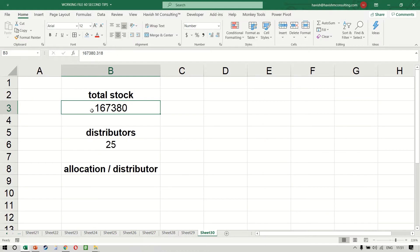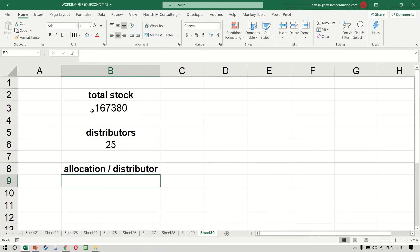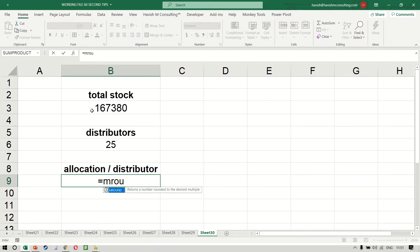And if it is not, what is the number that is perfectly divisible by 25 and is closest to 167,380? For this, we can use the MROUND function.